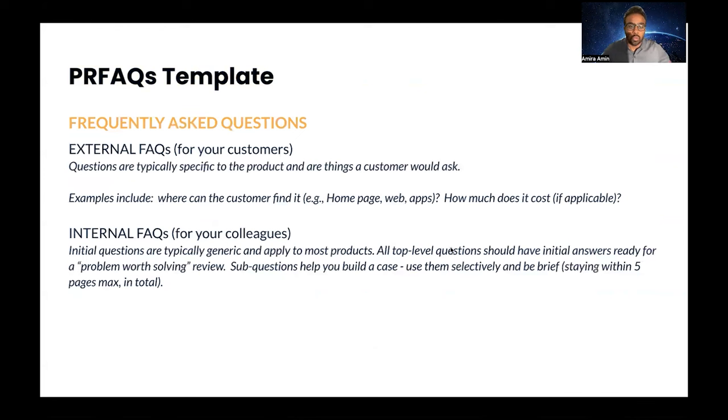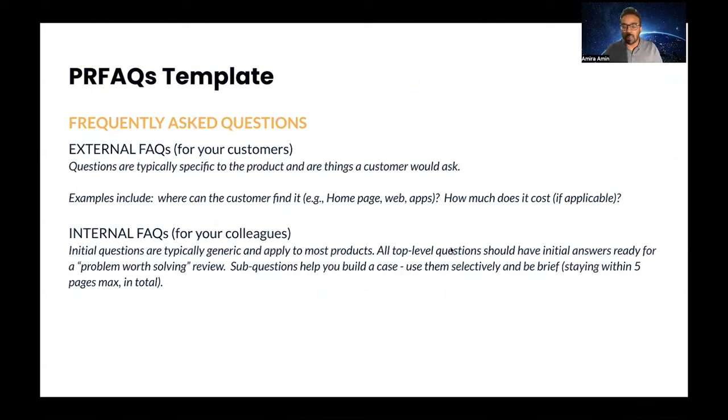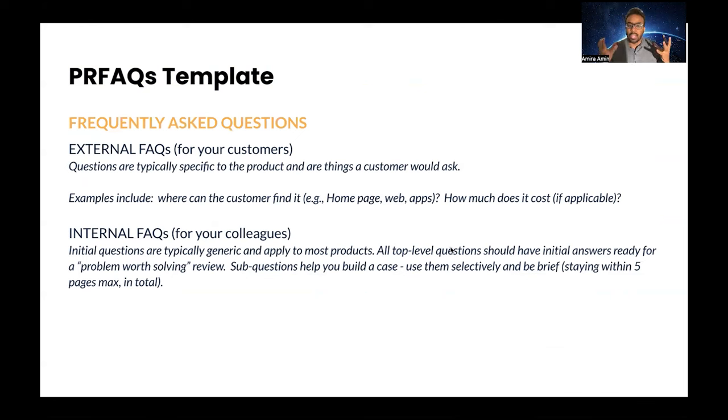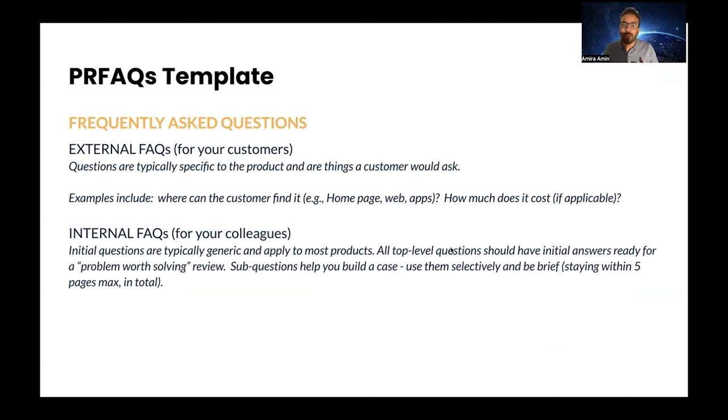So that was the press release. After the press release, all your energy will be put into the frequently asked questions, and it is segmented into two parts: external FAQs and internal FAQs.